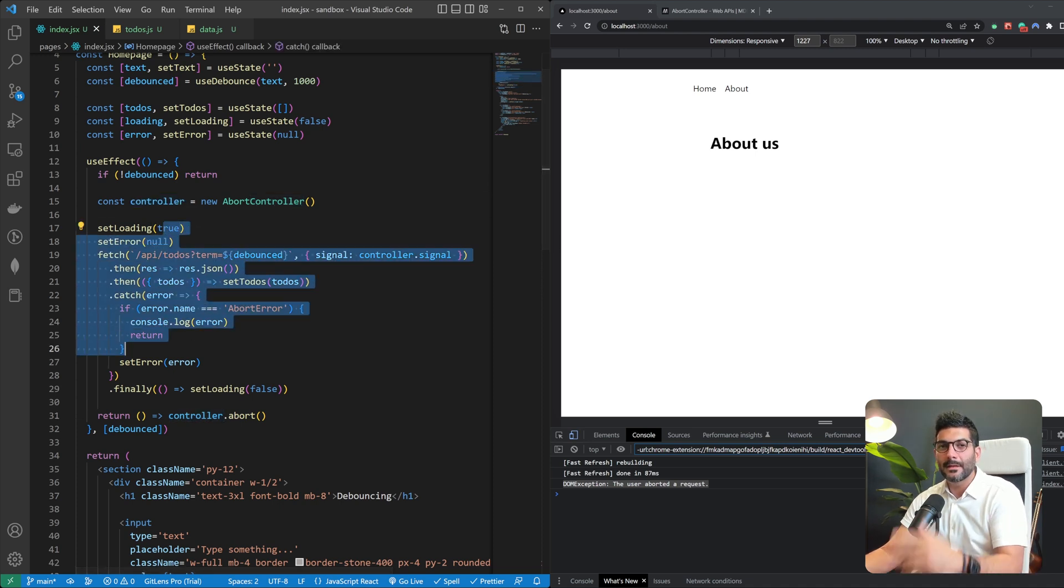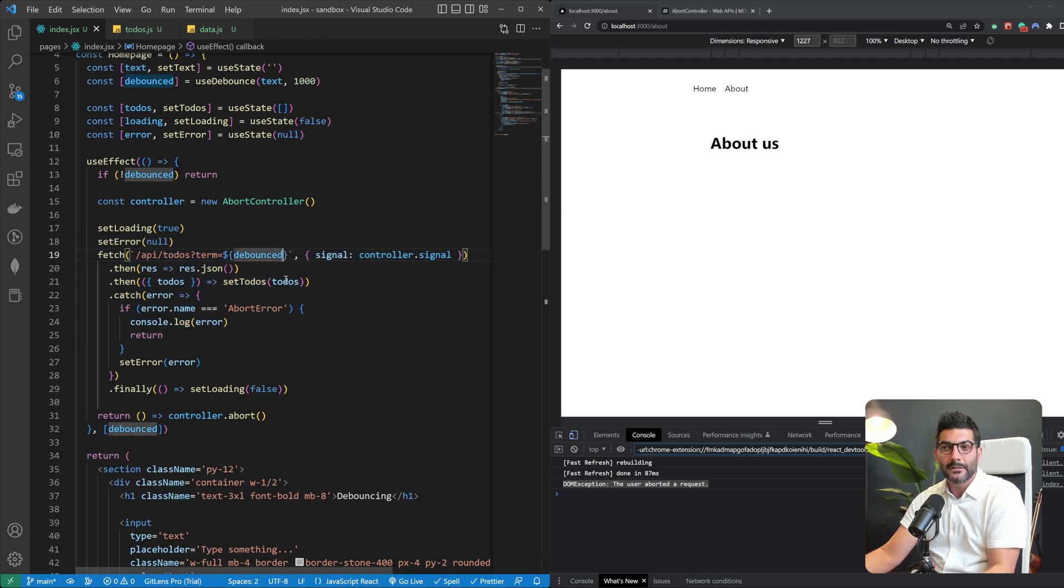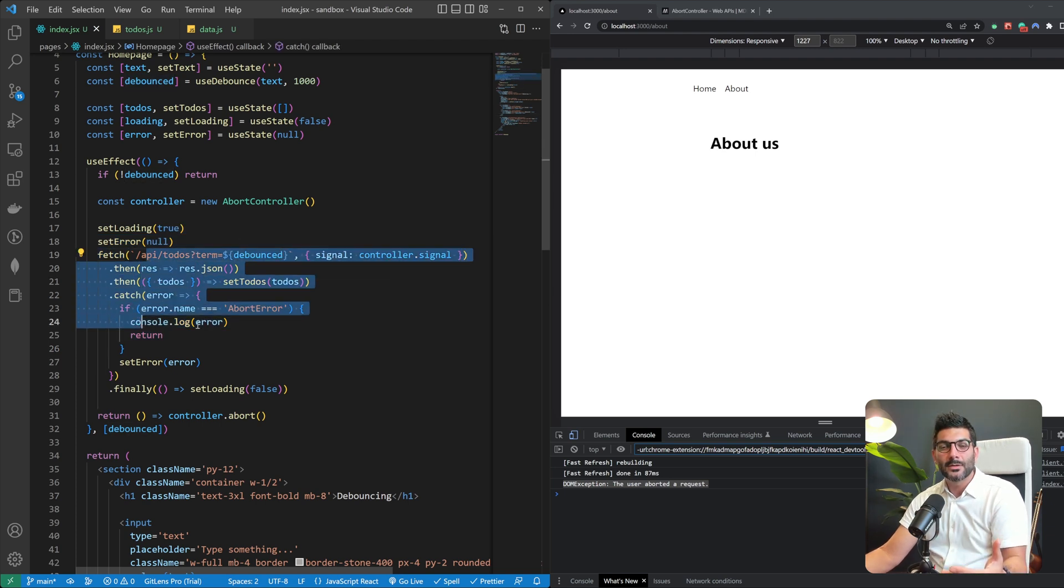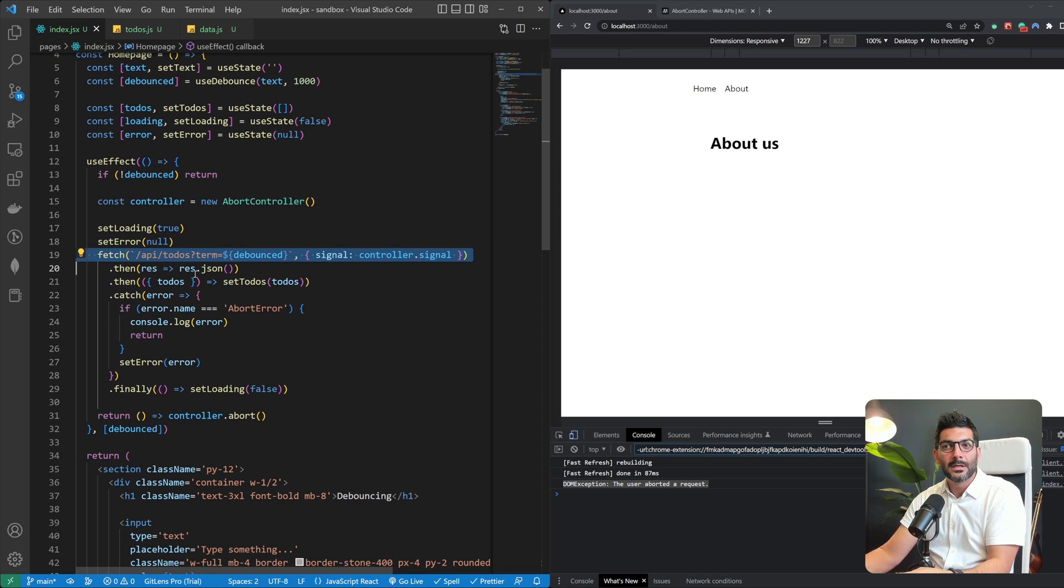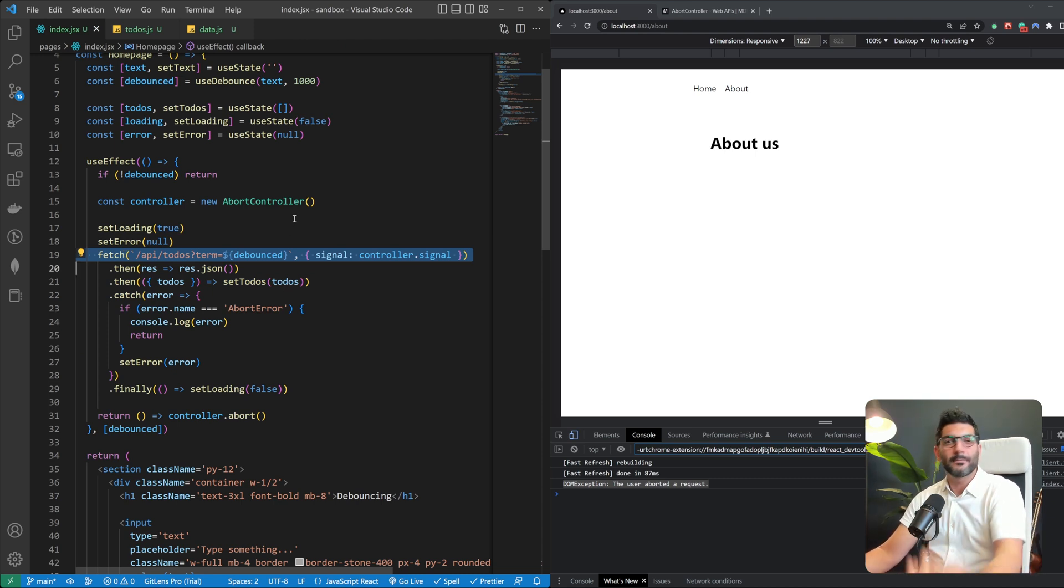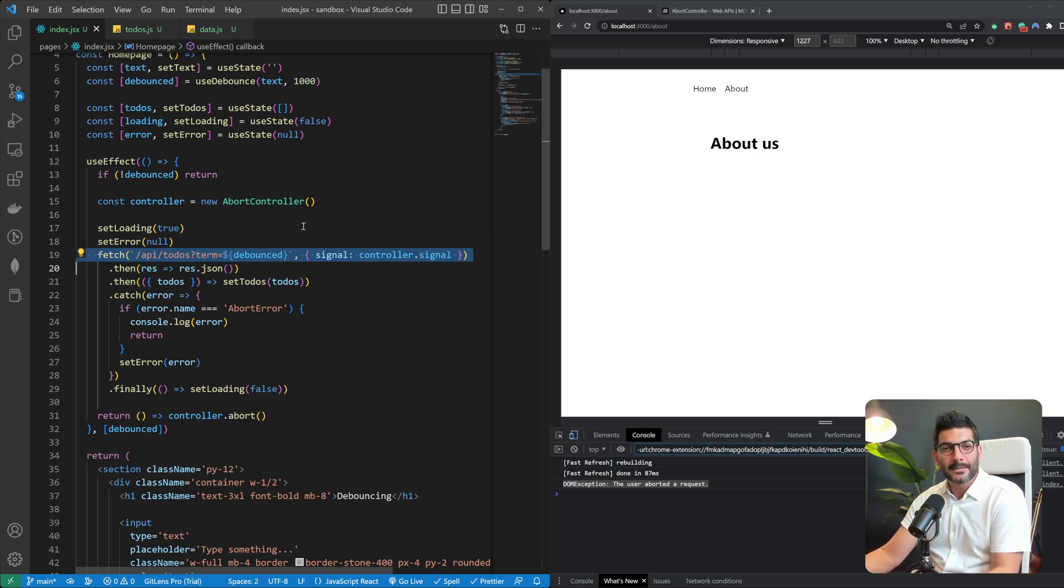And then we're going to go to this new page which saves us the resource or the time and memory of actually doing this fetch in the backend and fetching the resources from our API or our database for a component that's no longer there.